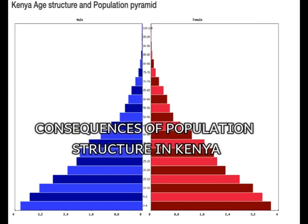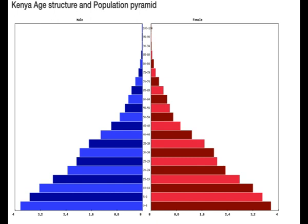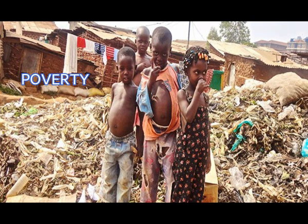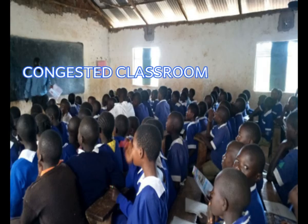Consequences of population structure in Kenya. The pyramid for Kenya has a very wide base, which means that there is a high proportion of young people. The top is quite narrow, which means that there are fewer people in the older age group. The consequences of this are that there is widespread poverty in the country, and there is pressure on social amenities such as schools and hospitals.